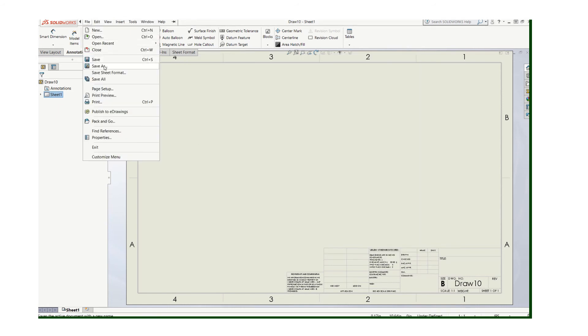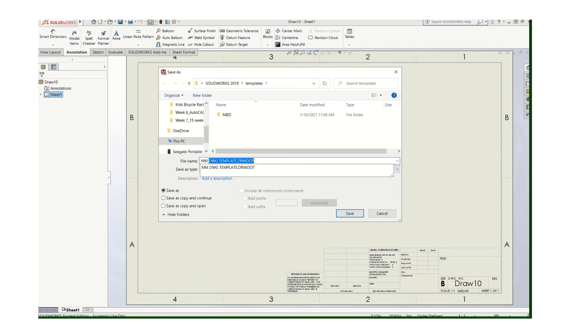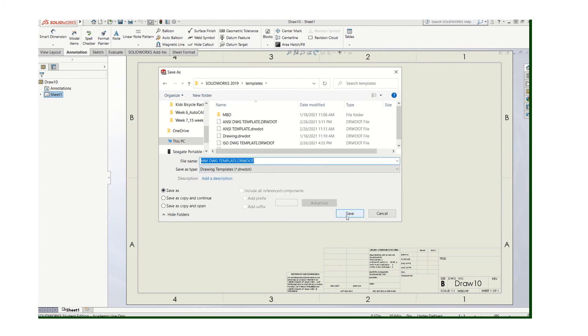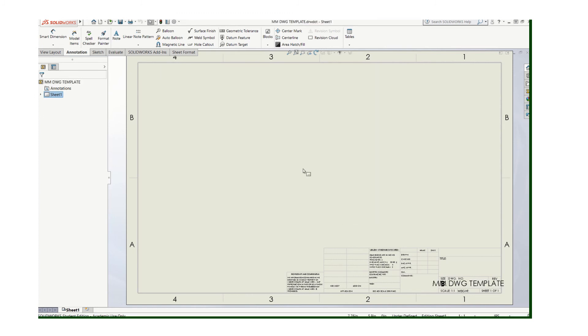And now I'm going to save this one. And this one's going to be a millimeter drawing template. And the same thing, I want to go down here and do a drawing template - DRWDOT file. Save that.